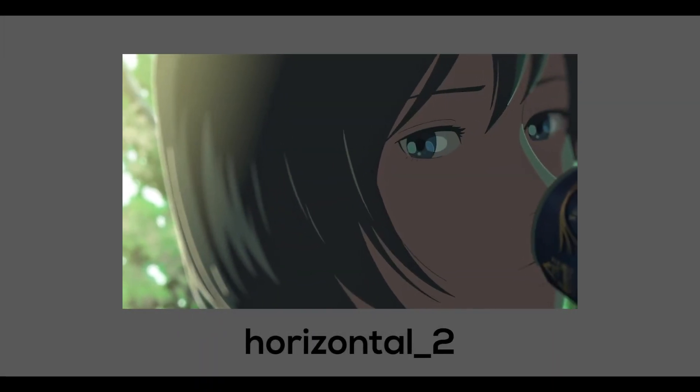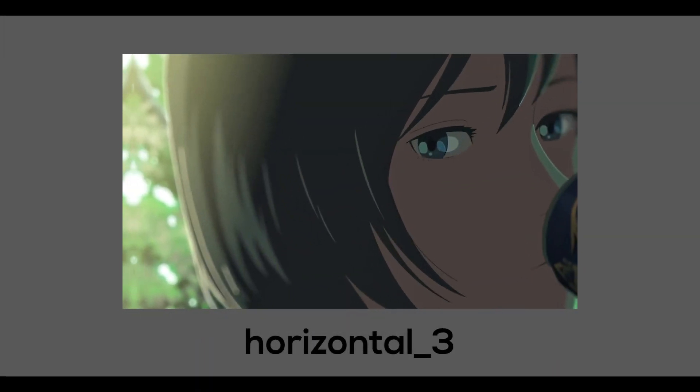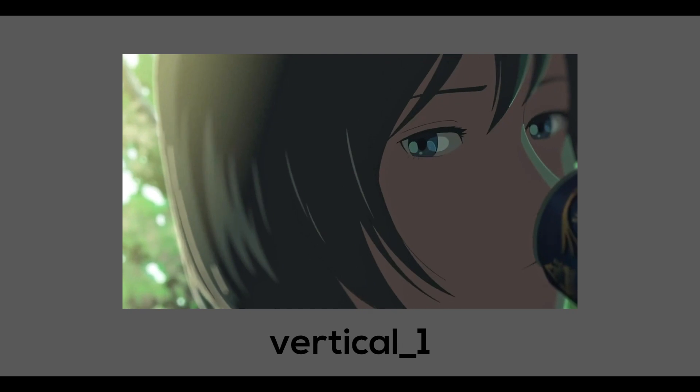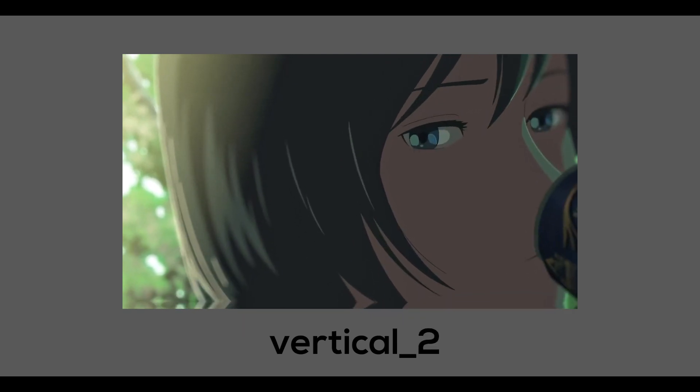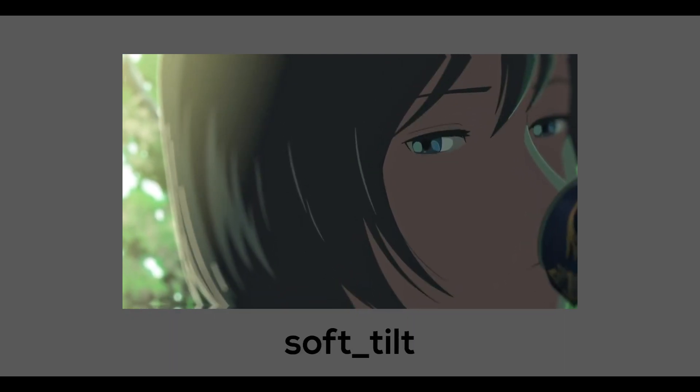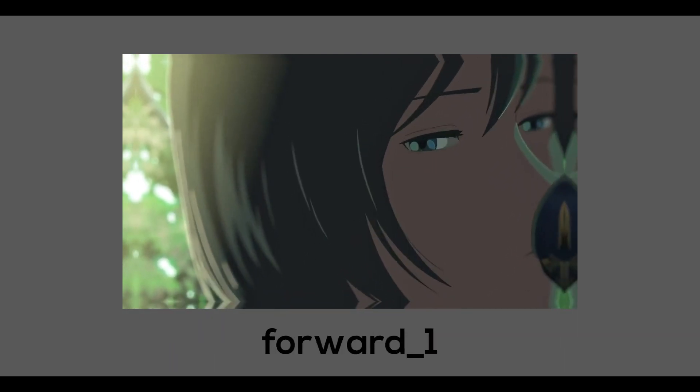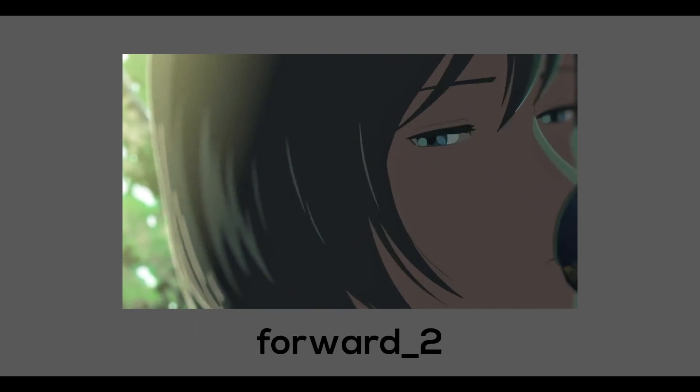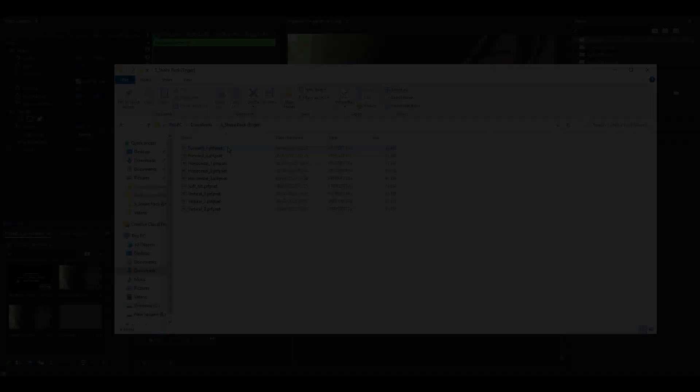I'll show you all of the shakes once again on screen but if you do want to download this pack, the link will be in the description below. And of course in order to use these effects you need the S-Shake plugin.